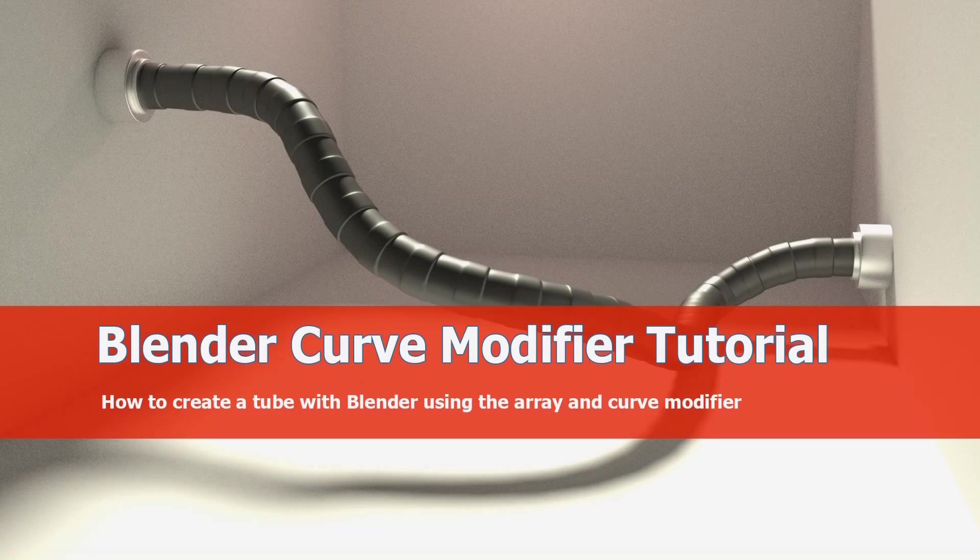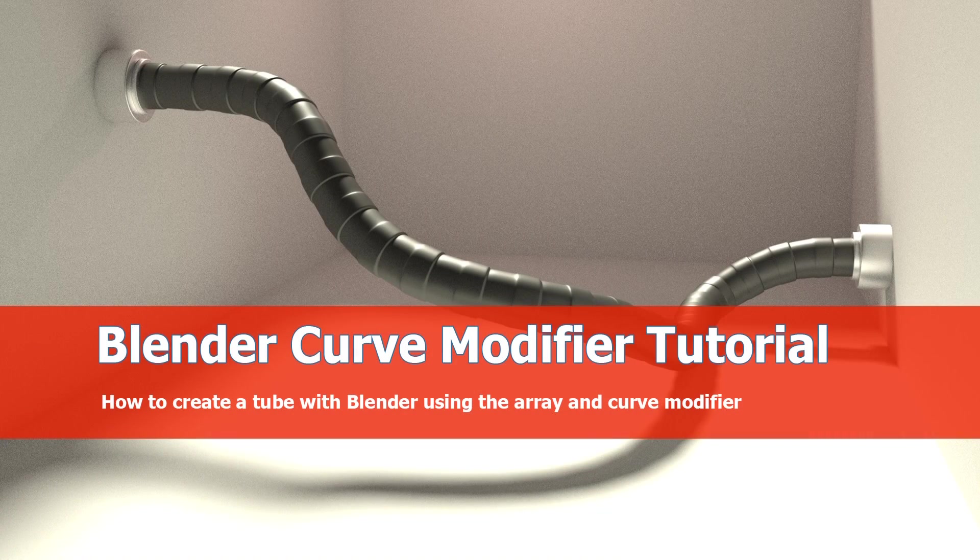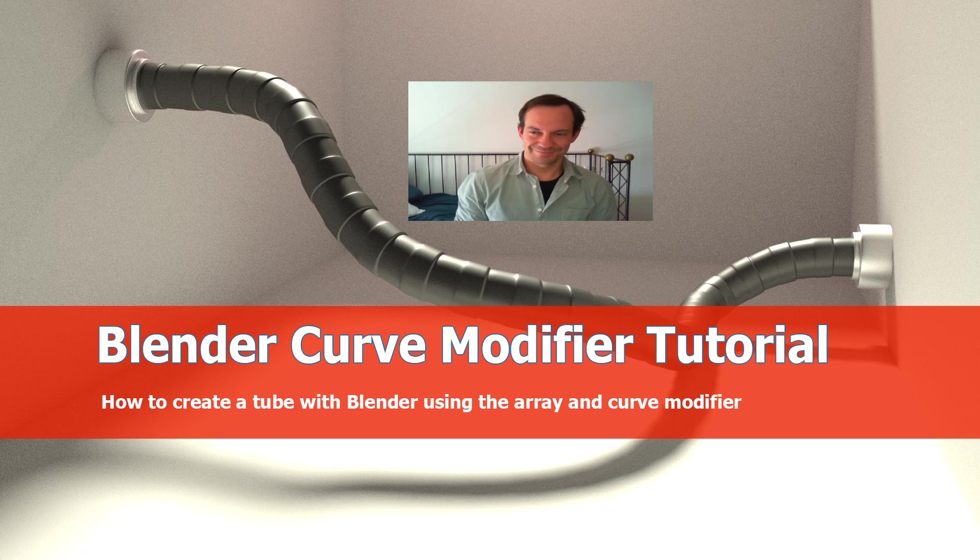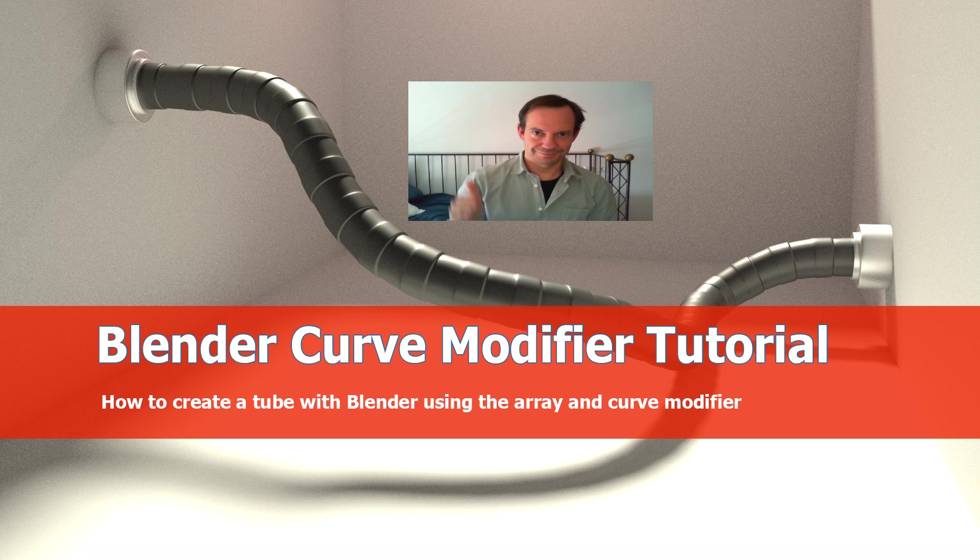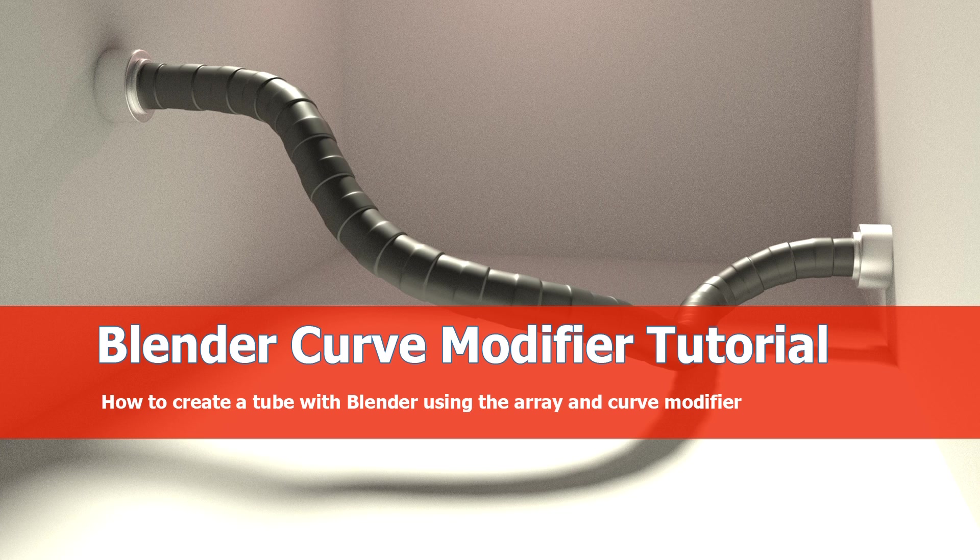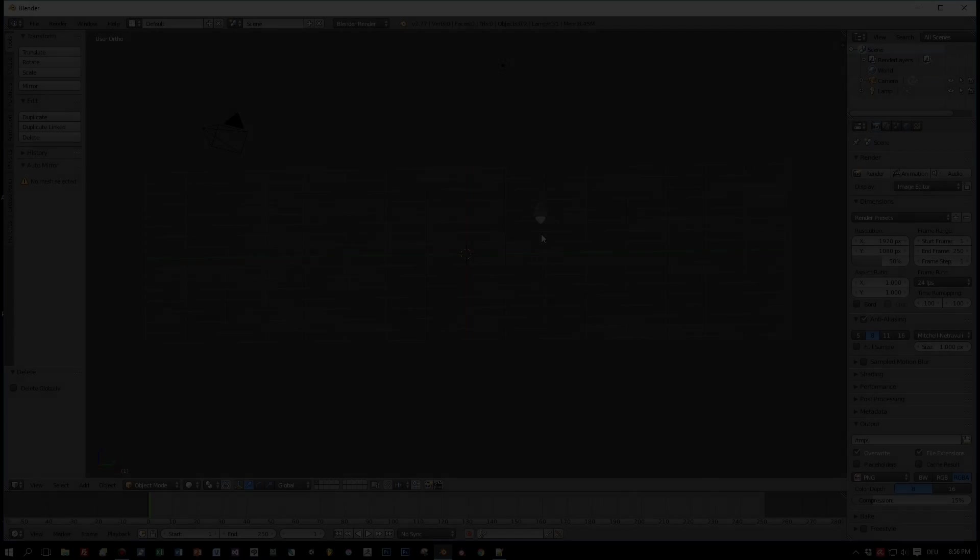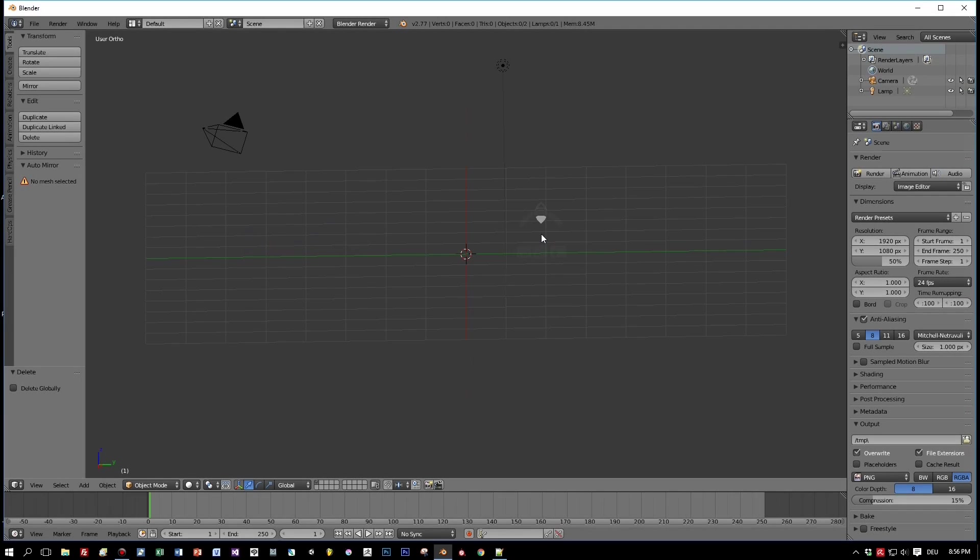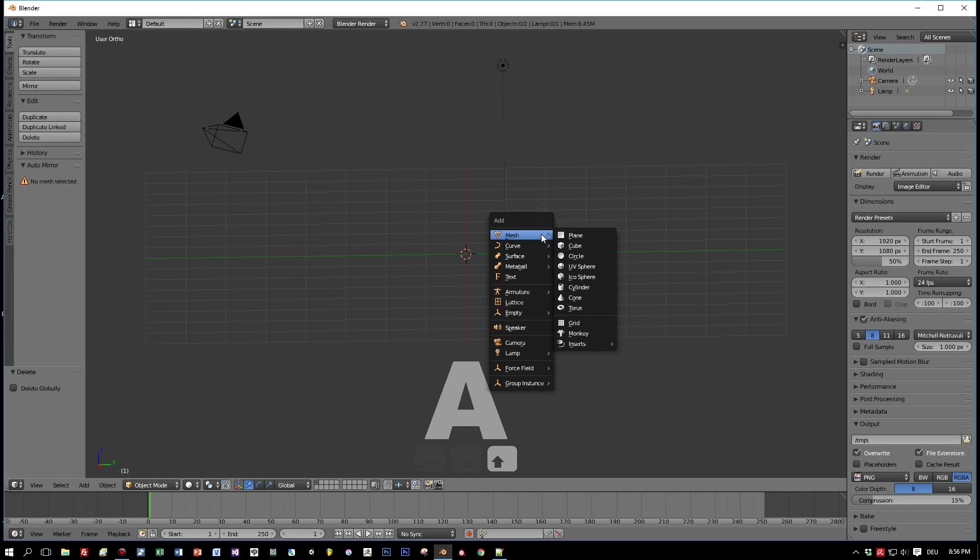Hi and welcome Gamedev and Blender fans. This is a new tutorial about Blender and this time about the curve modifier because there was a request. Thank you guys. I'll do a tutorial about creating a kind of tube, and here we go.